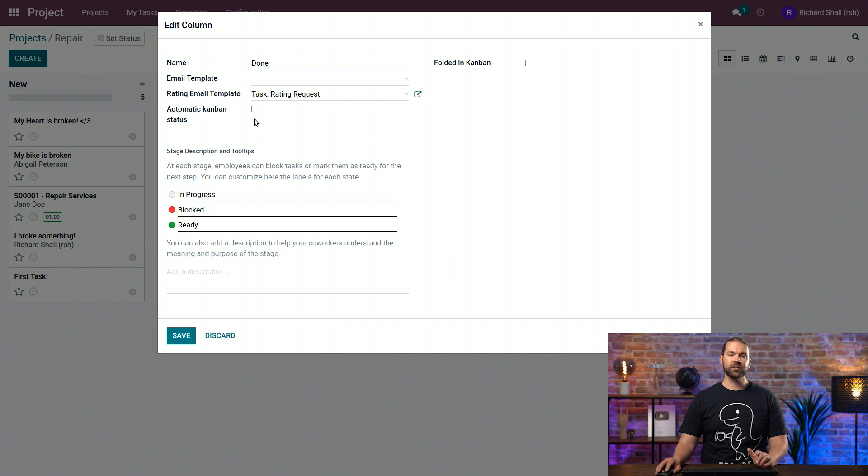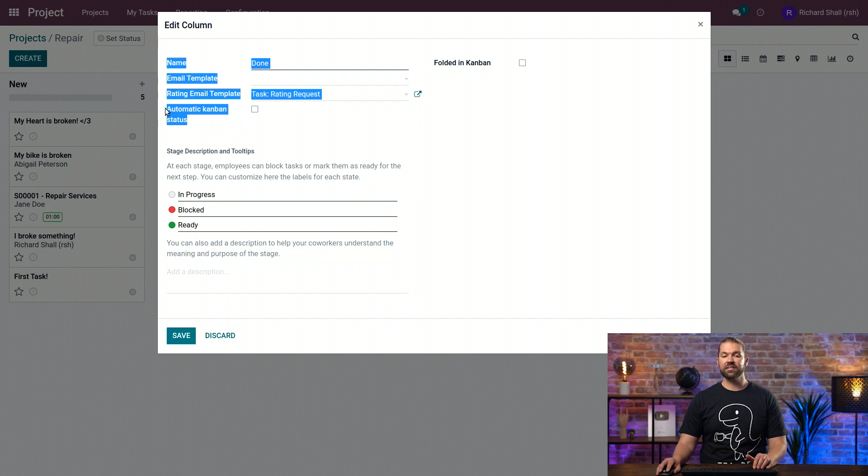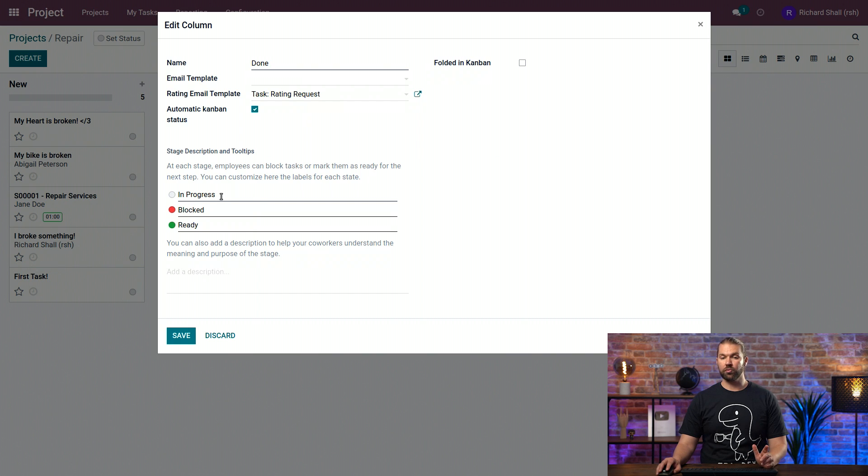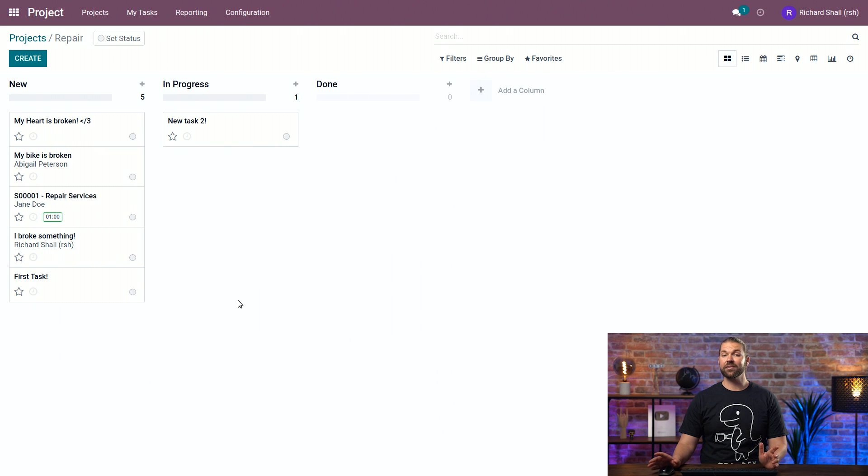We can also essentially inform ourselves that, hey, when something goes right or wrong, to update the status of that task, and the status will be based on what's down below, blocked or ready. So we save this, and now let's test it.